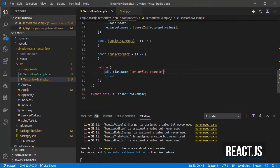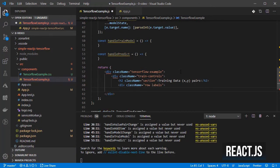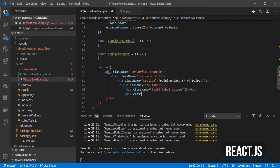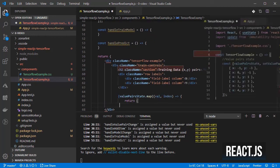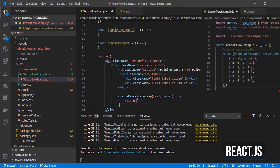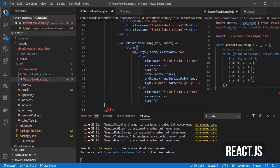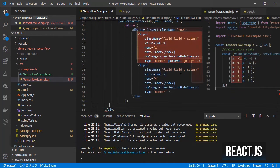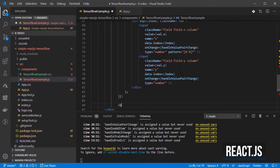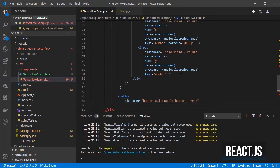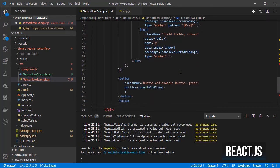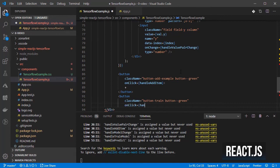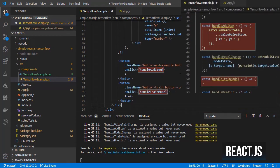First I add the controls for training the model by iterating over the value pairs properties and rendering a field per input and output. Then I create a button for adding new items and another one for training the model which are already connected to their respective handlers.